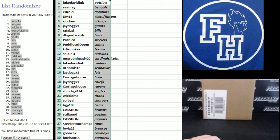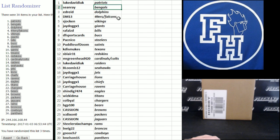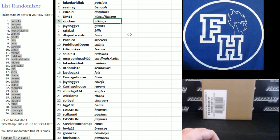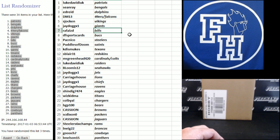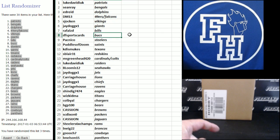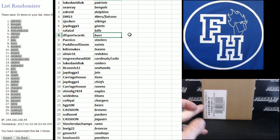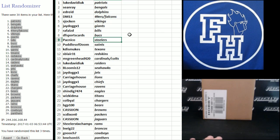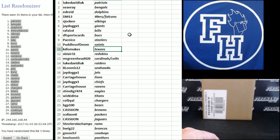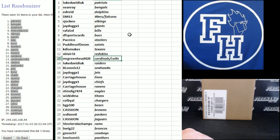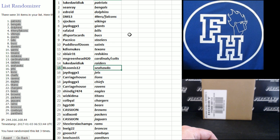Luke David Duke Patriots, Sean Ray Bangles, Ed Reed Dolphins, DM13 Niners and Falcons, S. Jock and Vikings, J-Dog Giants, Rafael ZD Bills, DF Sports Cards Bucks, Hawk Niko Steelers, Puddles of Doom Saints, Katie's Mutes Texans, S. Blair 31 Redskins, Mr. Greenhead Cardinals and Colts, Luke David Duke Raiders.